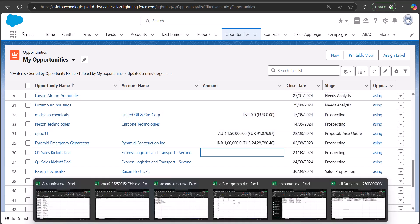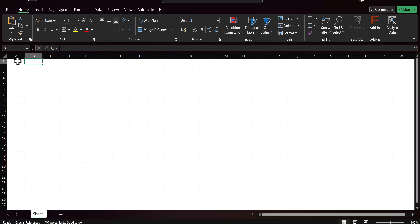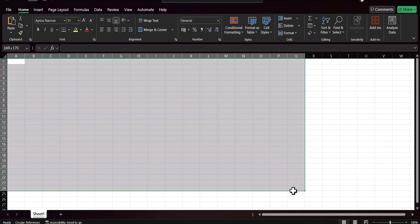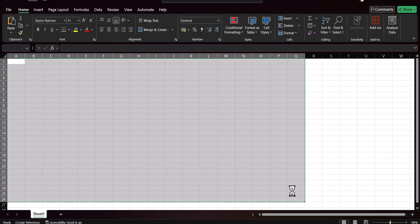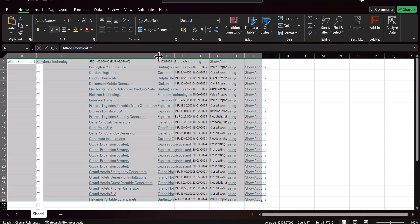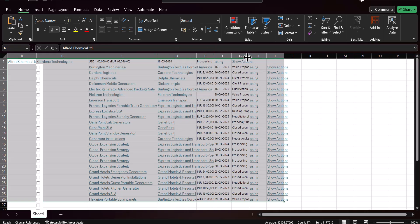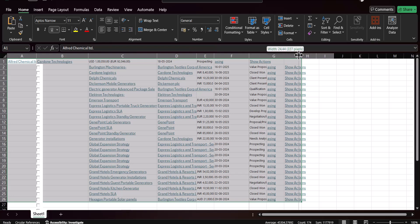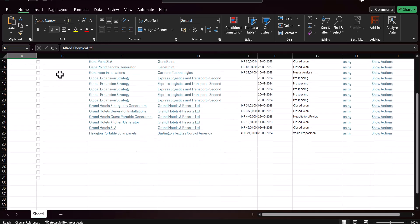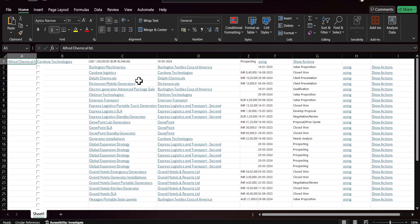I will press Ctrl+C to copy the records and then open a new Excel file and paste all the copied records. As you can see, the records that we copied from the list view of the Opportunity object are now pasted in the Excel file. From here you can also remove columns that you don't require.